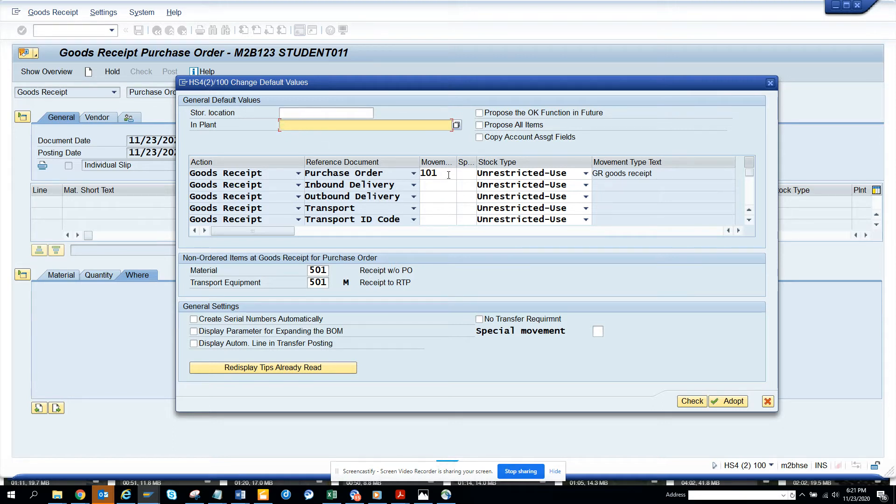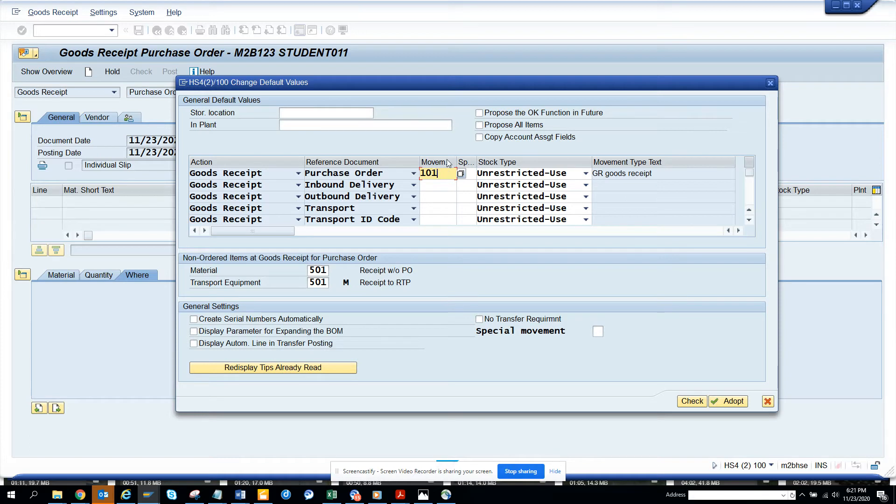Here also you can set up the movement type. So if your movement type is 101 or in some cases you only do 107, you can set it up here. This is very helpful especially in the new S4HANA world where everyone is moving to MeeGo because MB01 is no more there.